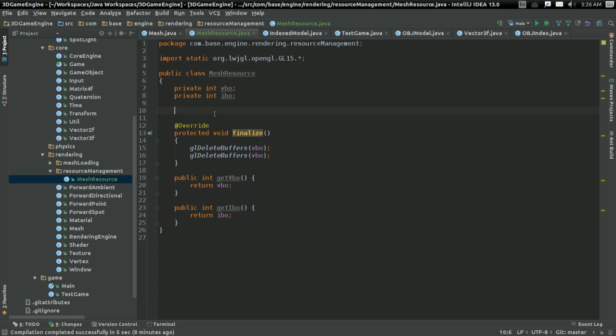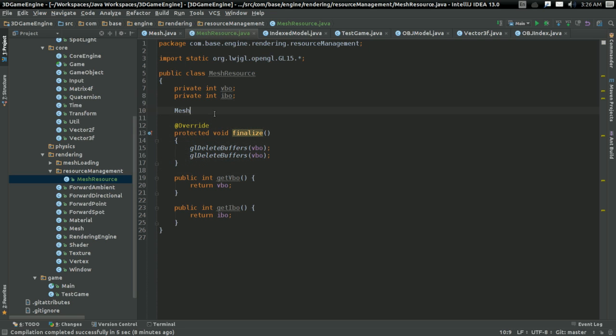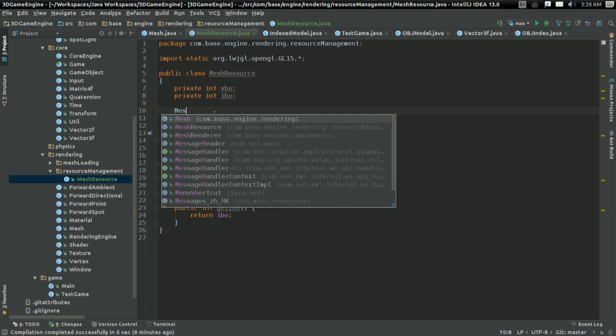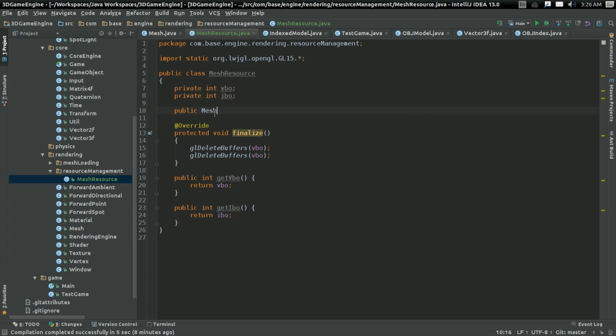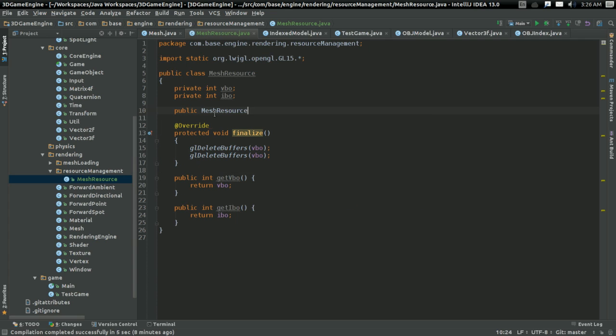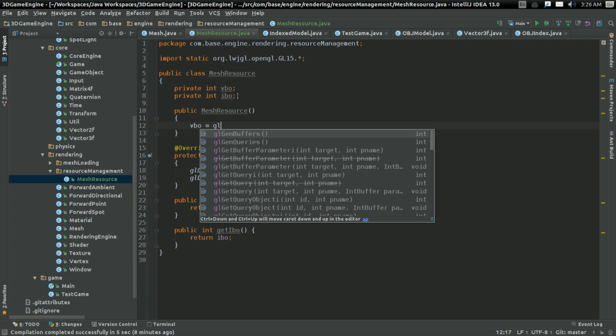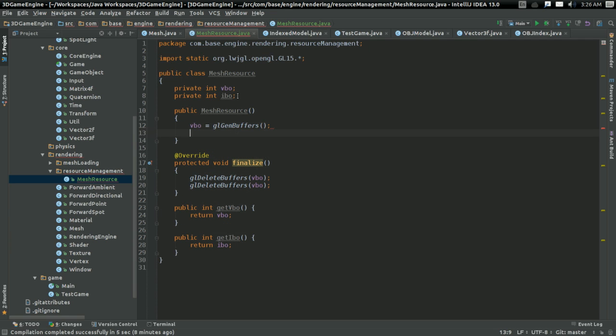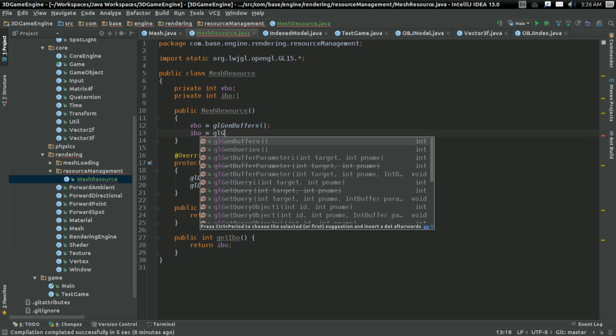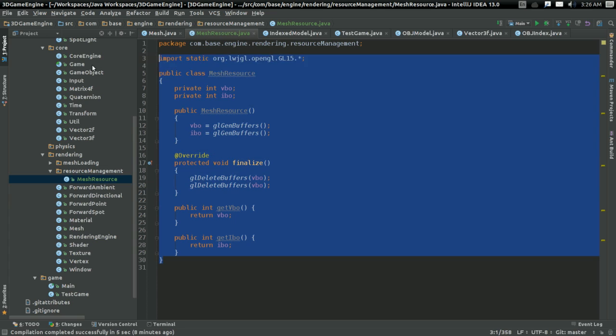I'm going to create a constructor for this. Public mesh resource. And this is going to say, this is GL gen buffers for VBO. And same thing for IBO. So there. It's a very simple class just for a wrapper of resource management.